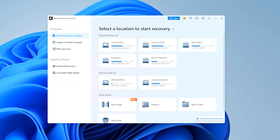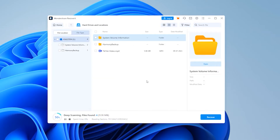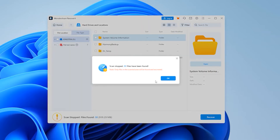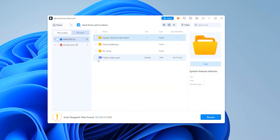Here is a step-by-step guide on using Recoverit. After launching Recoverit, you'll be prompted to select a location for scanning — this could be any drive, partition, or even an external device. Once scanning starts, an on-screen indicator will show the progress. After scanning, filter the results and preview the recoverable videos. Once identified, save the videos to a safe location on your computer.